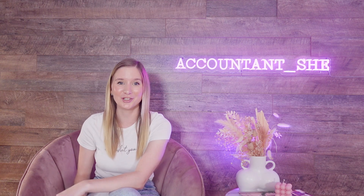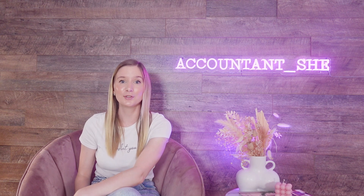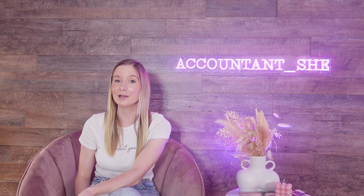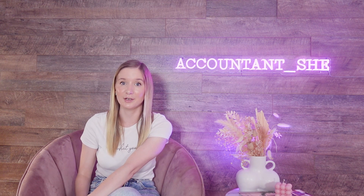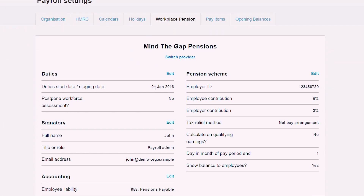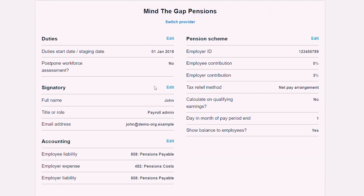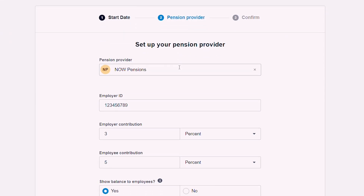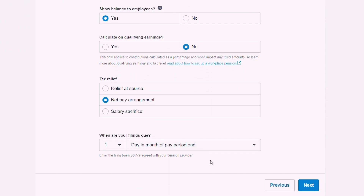Next up we are onto pensions. Xero has direct integrations with NEST and the People's Pension, so you can retrieve your scheme details and electronically file your pension contributions straight through Xero. Click payroll, then select payroll settings, and then select the workplace pensions tab. In here you'll be able to select your pension scheme start date, select your pension provider, and review and confirm all of the information you've input. To change your pension provider in Xero you can simply click disconnect, then enter the details of your new provider. Once your scheme setup is complete, Xero will create the employee and employer pension pay items.